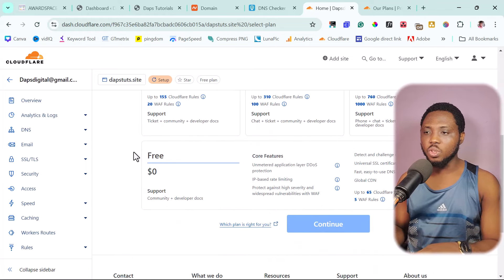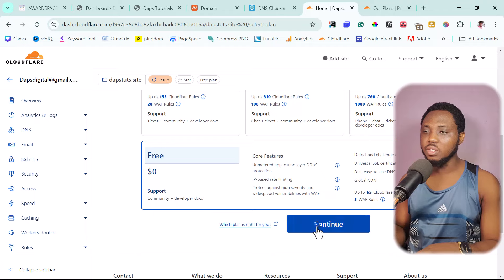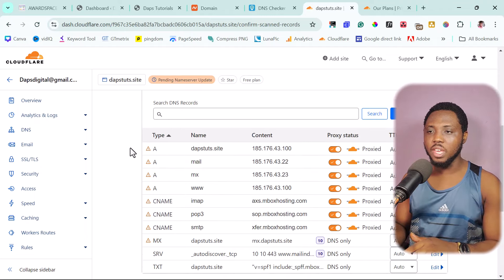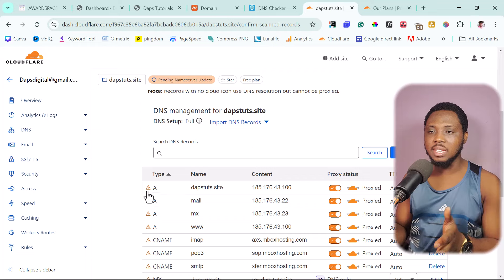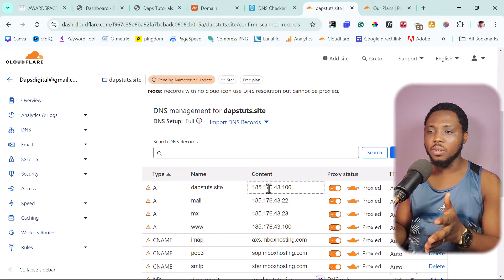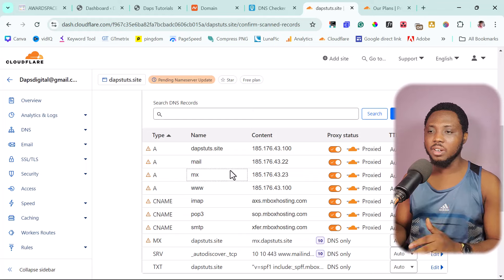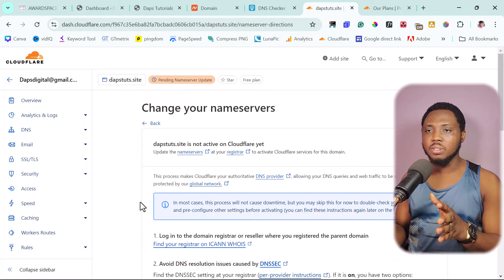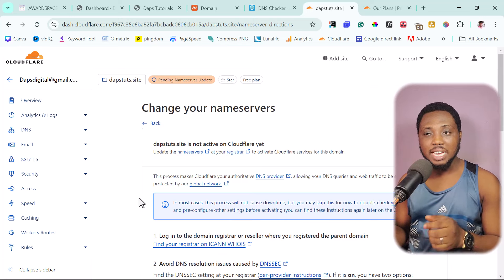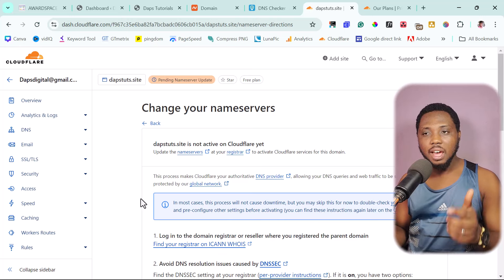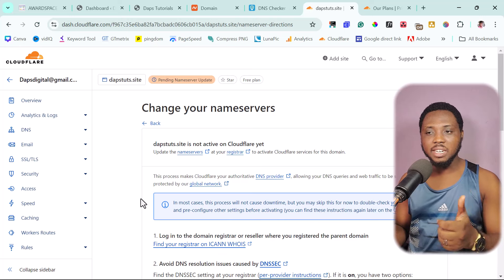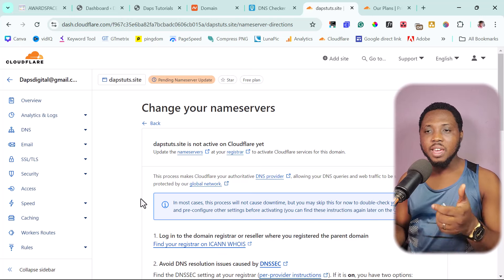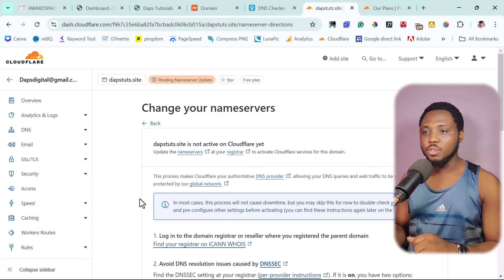And then we want this domain here. Add the site and then we want to use the free plan. Next step is for us to use our plan. So let's go down here and use free. Let's use free and then let's review your DNS records. If you scroll down here, you can see this is our existing DNS record.